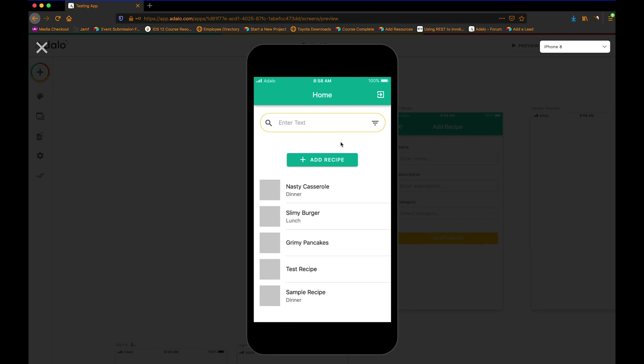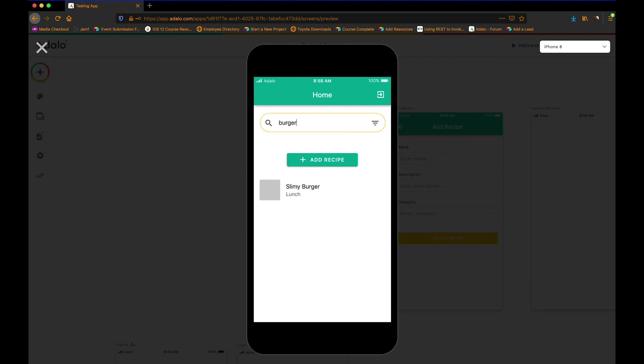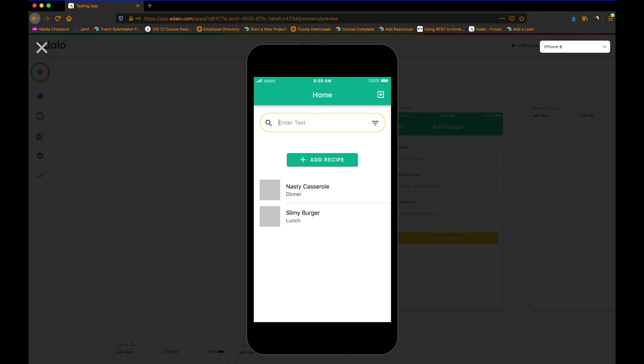So let's give this a test. Let's search for nasty casserole. There we go. Alright. Let's search for burger. So we get burger. Now let's search for maybe the category. So we get something that pops up. There's slimy burger for lunch. And let's search for dinner. And we get that.